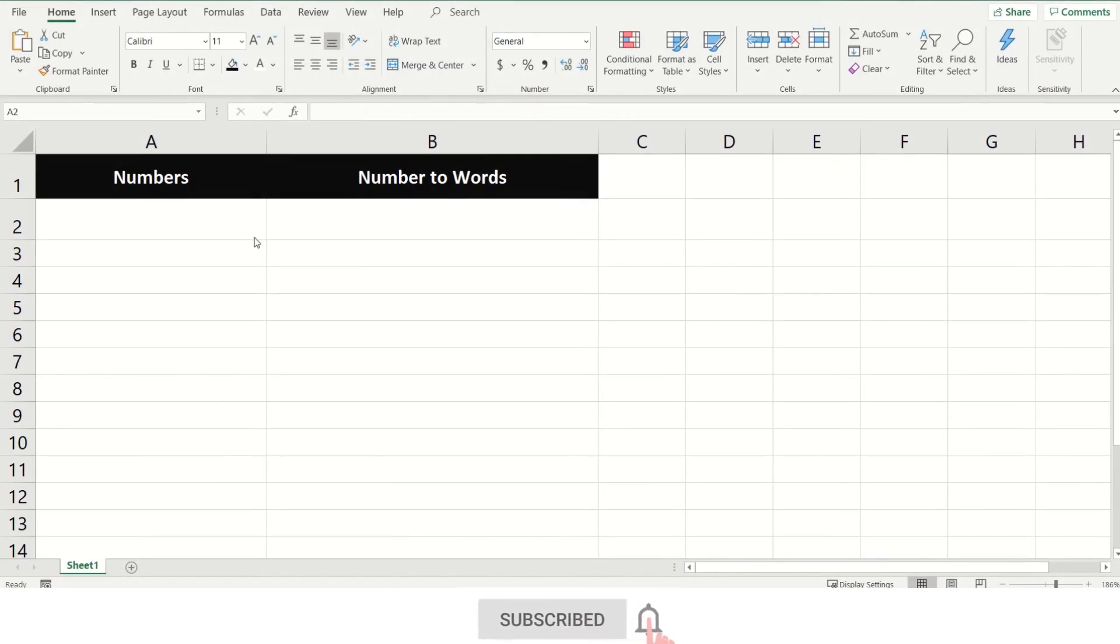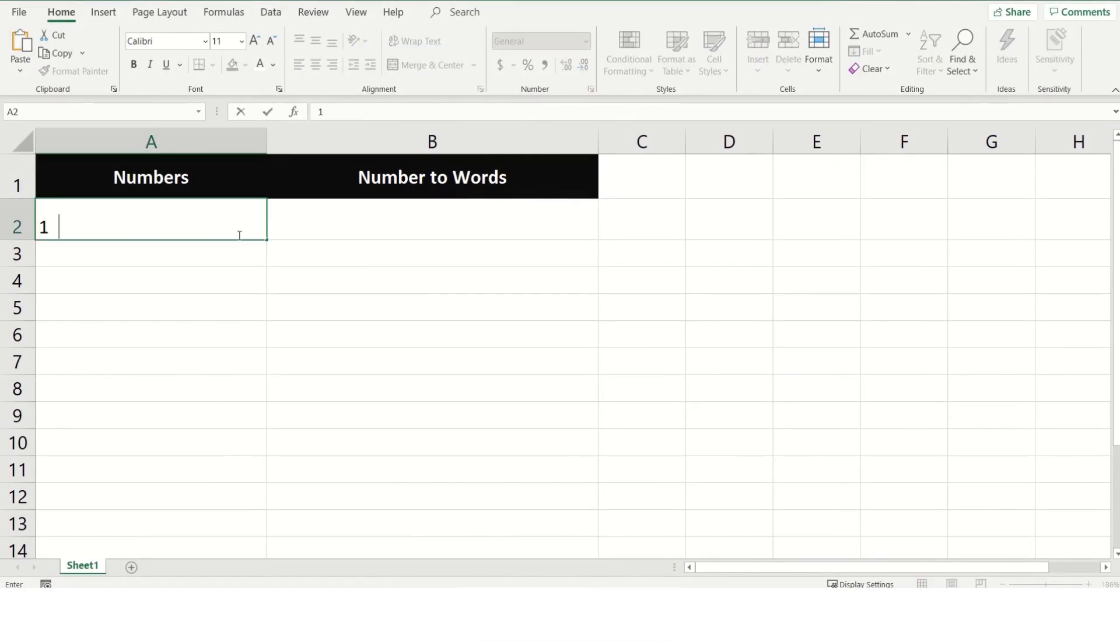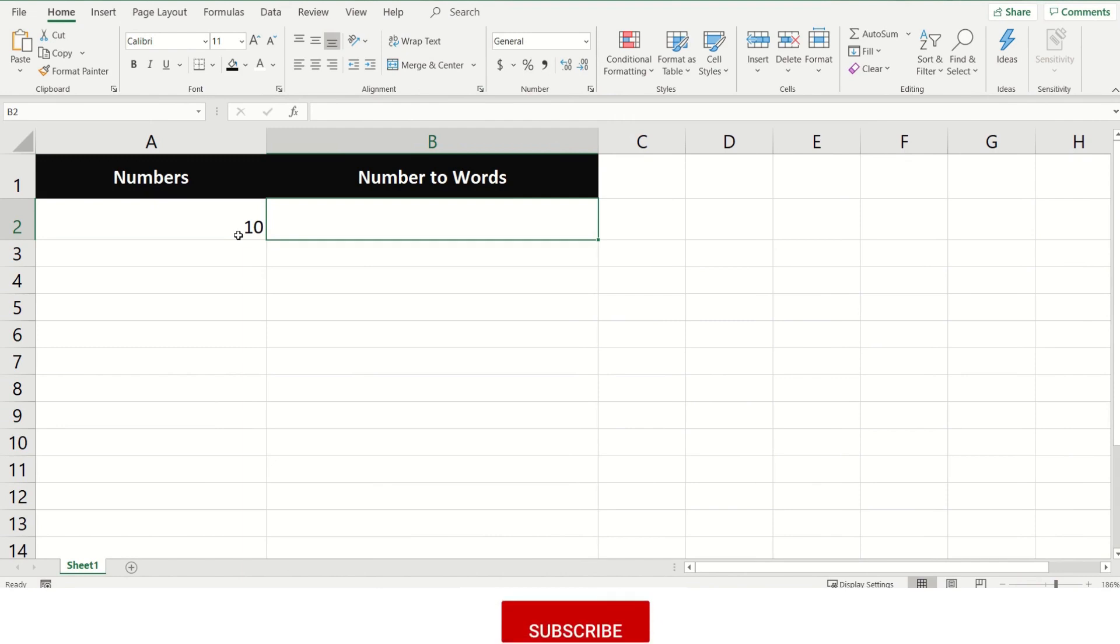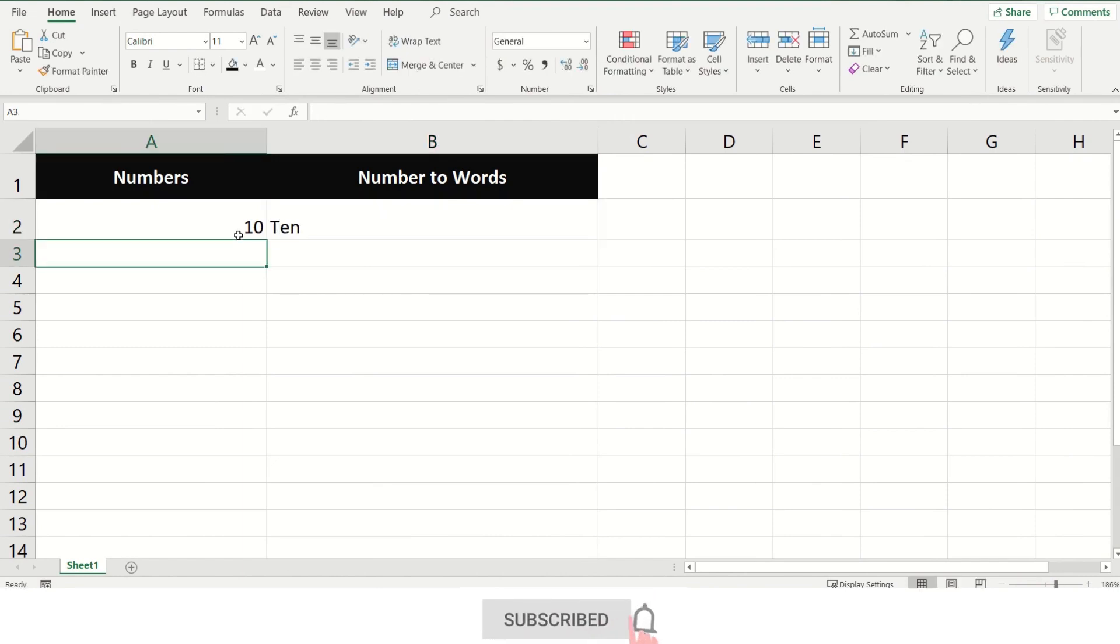Hello friends. Today we will see how to display numbers as words in Excel. For example, you can display 10 as TEN and so on.